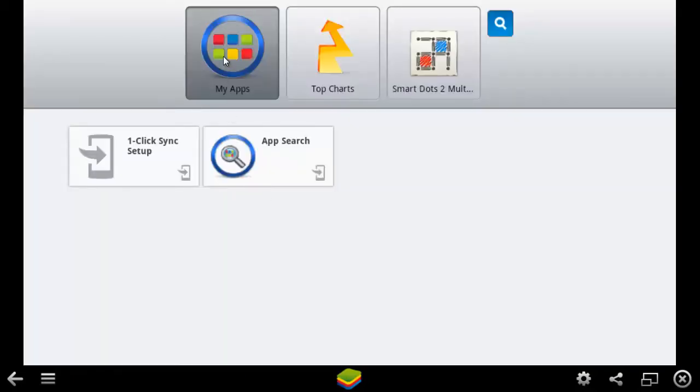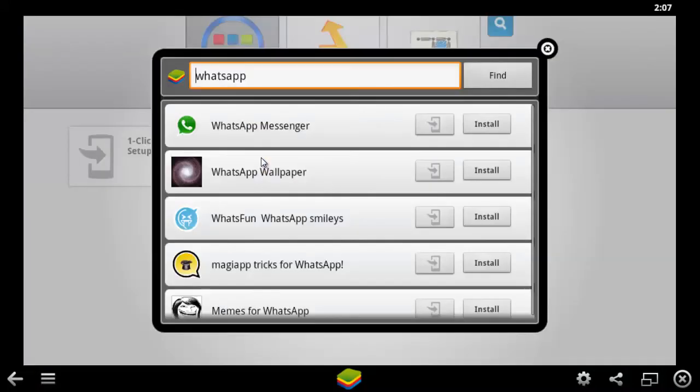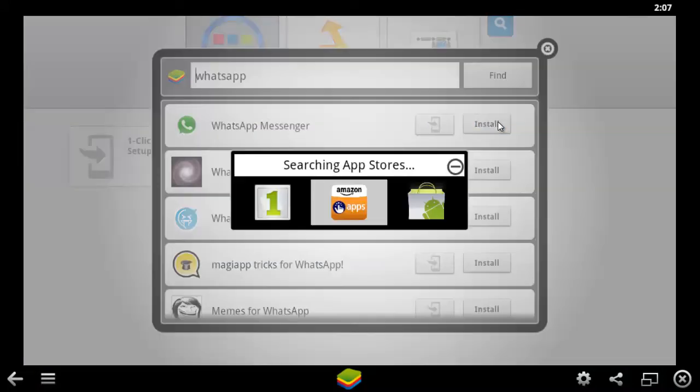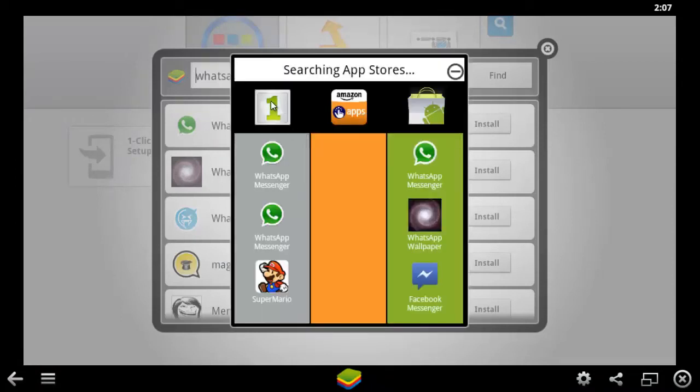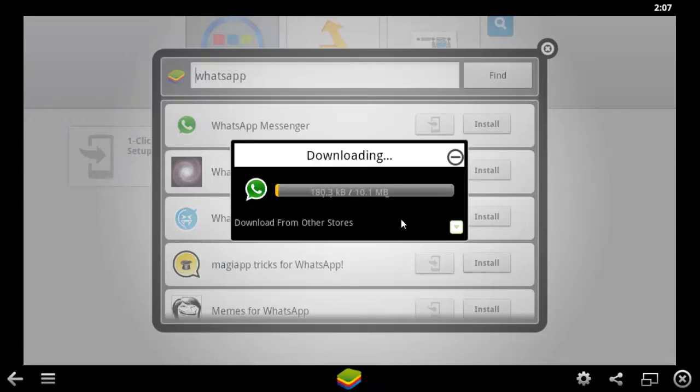In the search box, type WhatsApp. Select WhatsApp Messenger from the window. The download will begin and BlueStacks will notify you when it finishes.